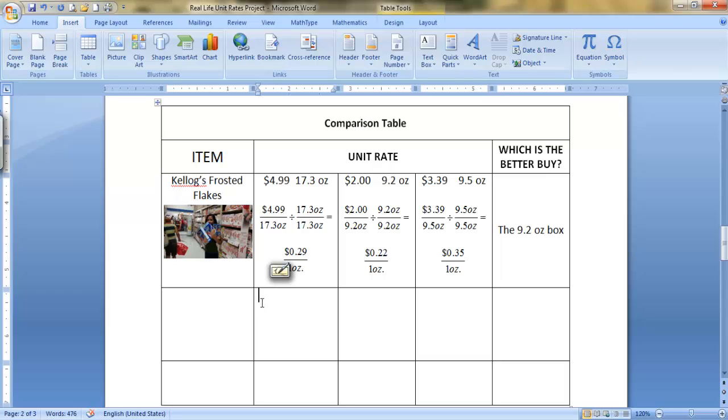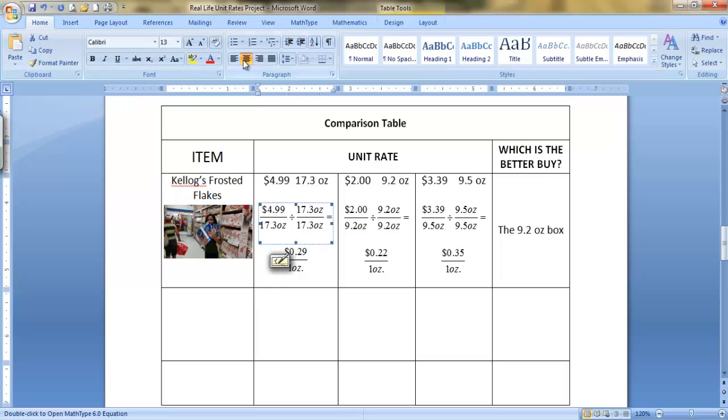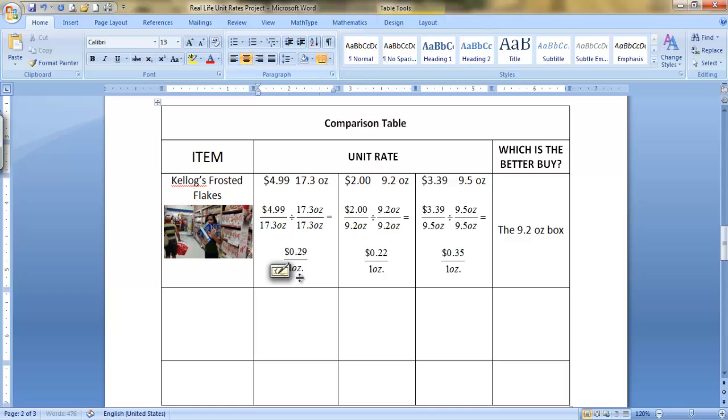You're going to go into this table entry, and here's your cursor. Make sure you center it, so at your Home tab, hit Center, so that your cursor is at the center, right there.